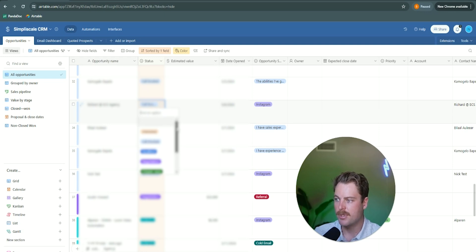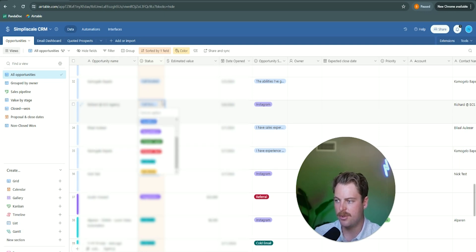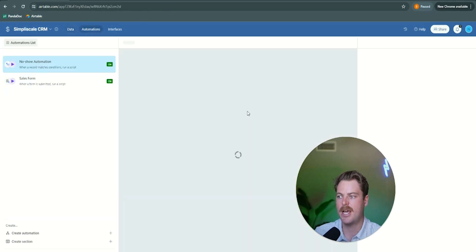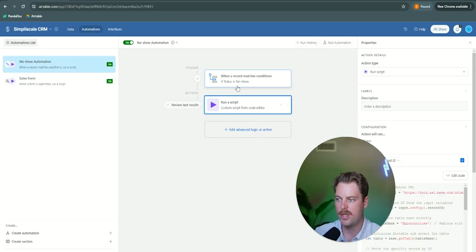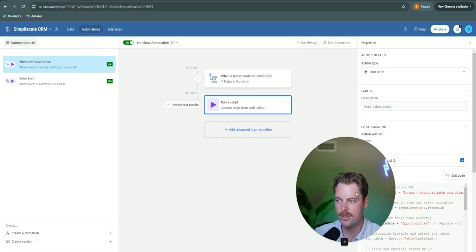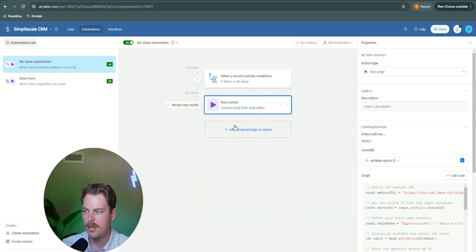So when that happens, I can just go ahead and update the status to no show. And as soon as I update the status, it's going to trigger this automation within air table. So when the record matches no show, it's going to run this particular script. So if we take a look at the script here and guys, don't worry, I'm going to copy and paste this into a doc and we'll leave it at the bottom of the description here for you to access.